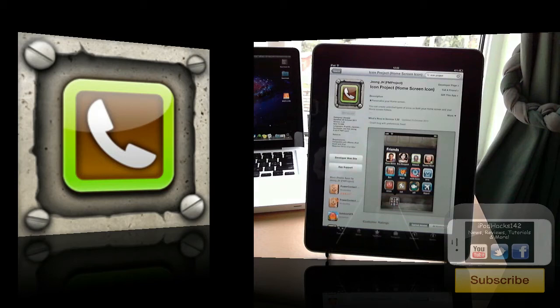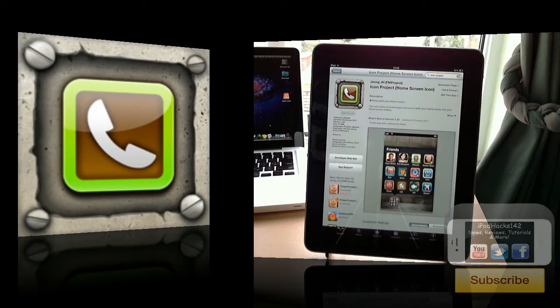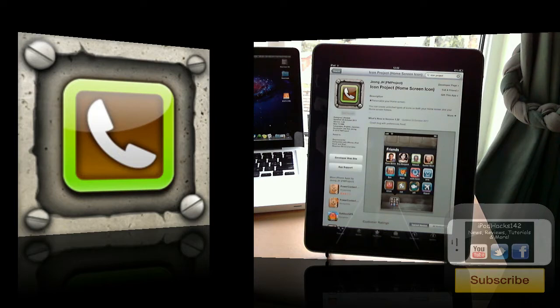Hey YouTube, iProducts142 here. I've got a quick video to do an app review of an application called Icon Project. Basically what this is, is it costs 99 cents, or if you're in the UK like me, 69 pence.